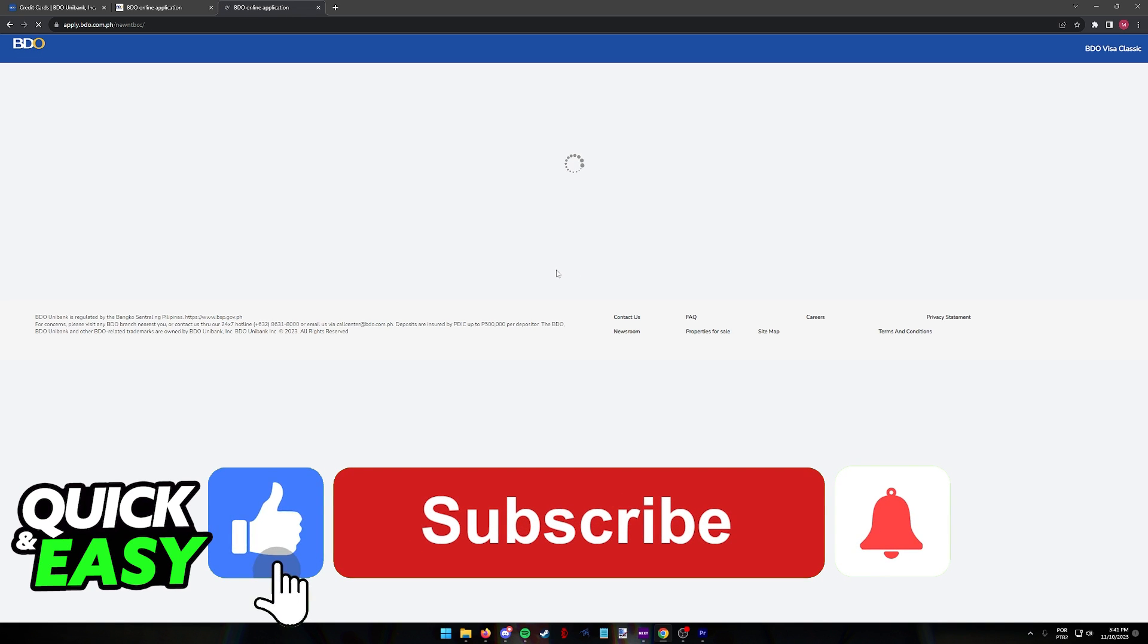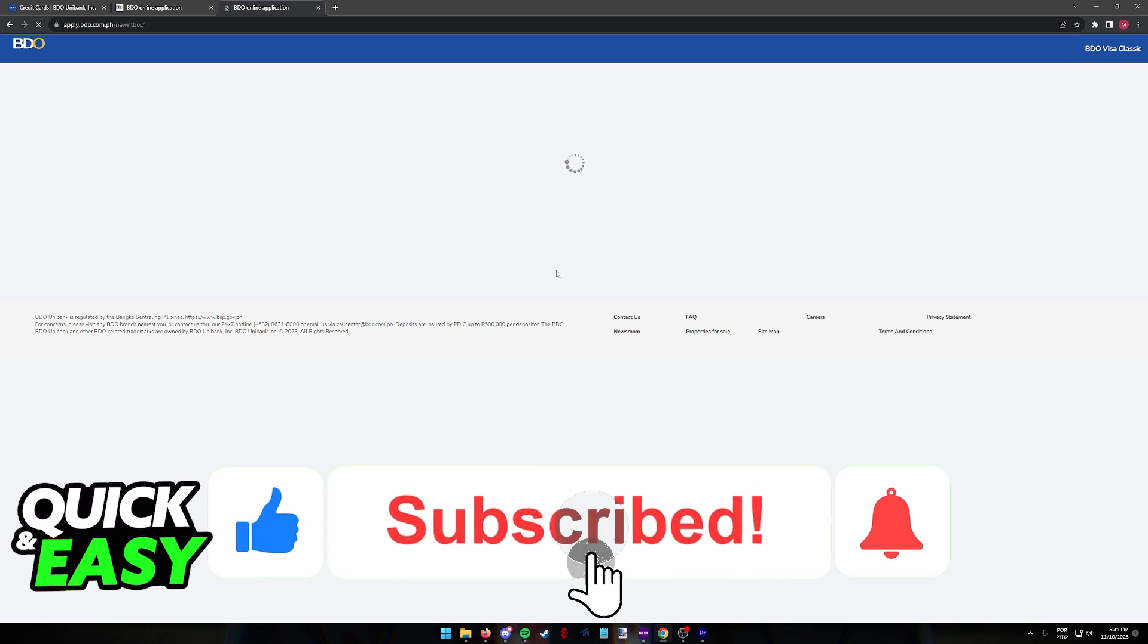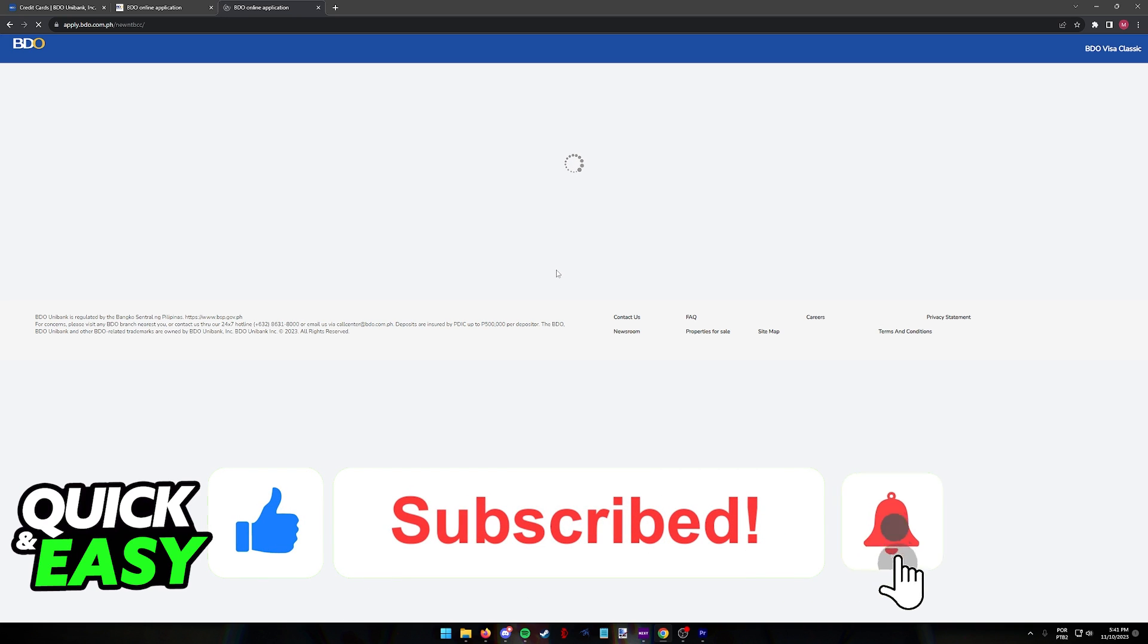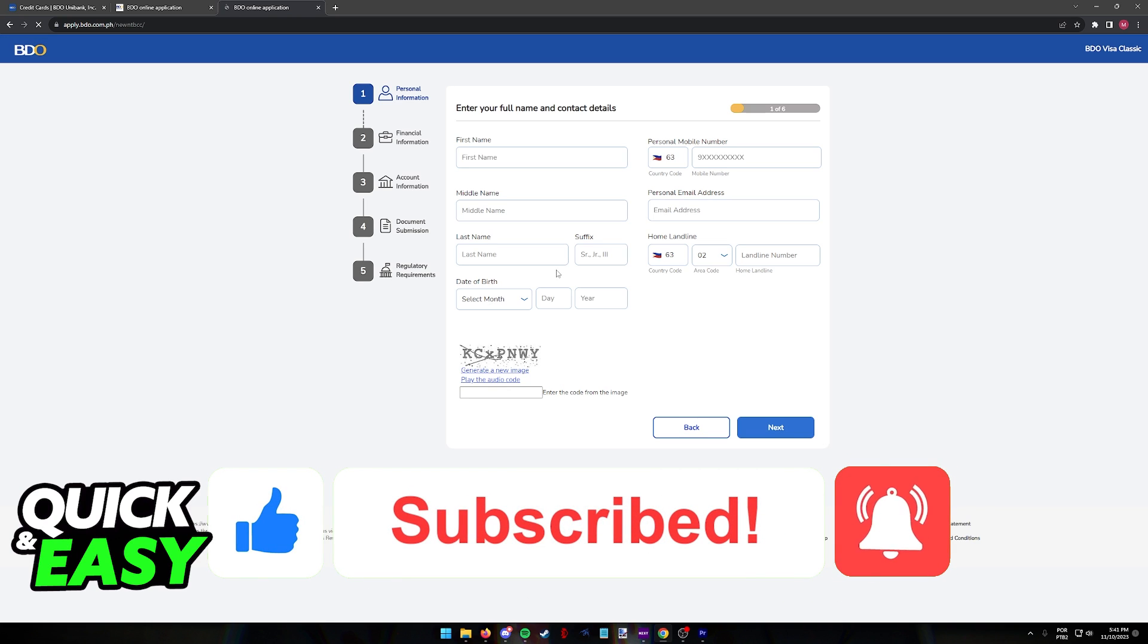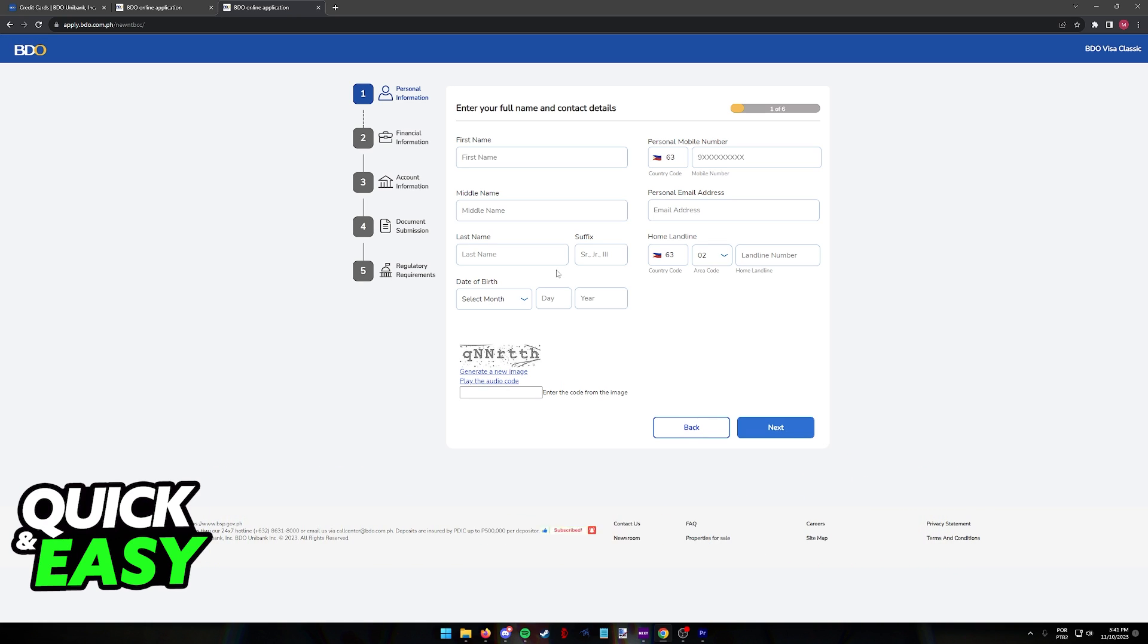If this video helped you, please be sure to leave a like and subscribe for more quick and easy tips. Thank you for watching. We'll see you next time.